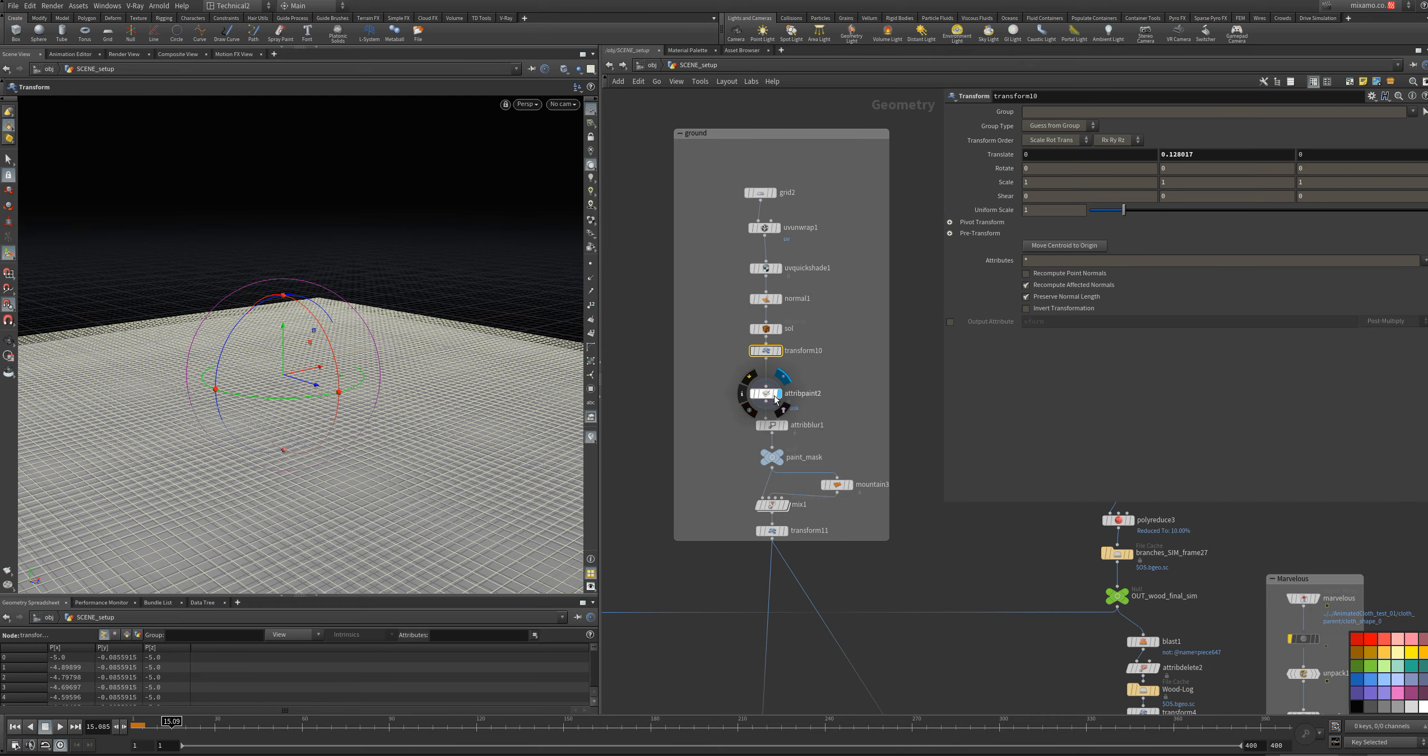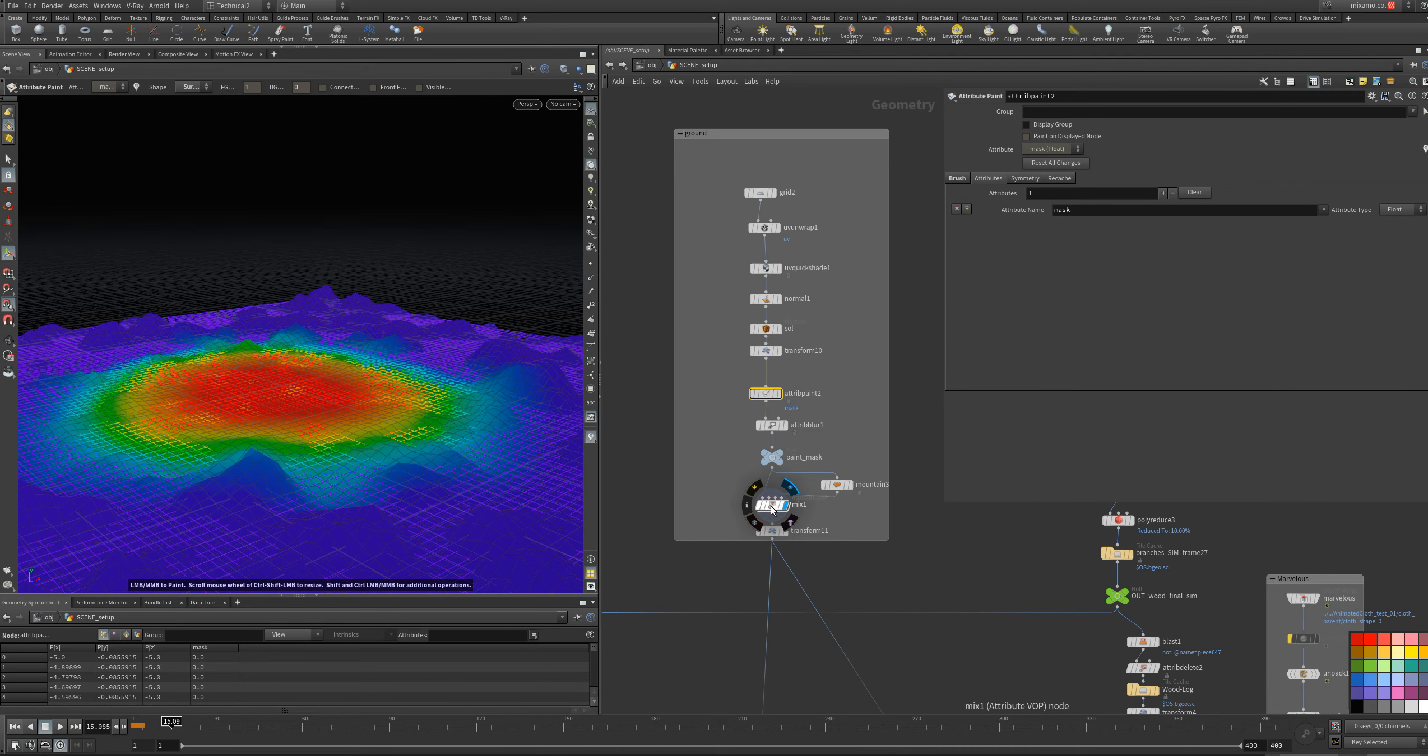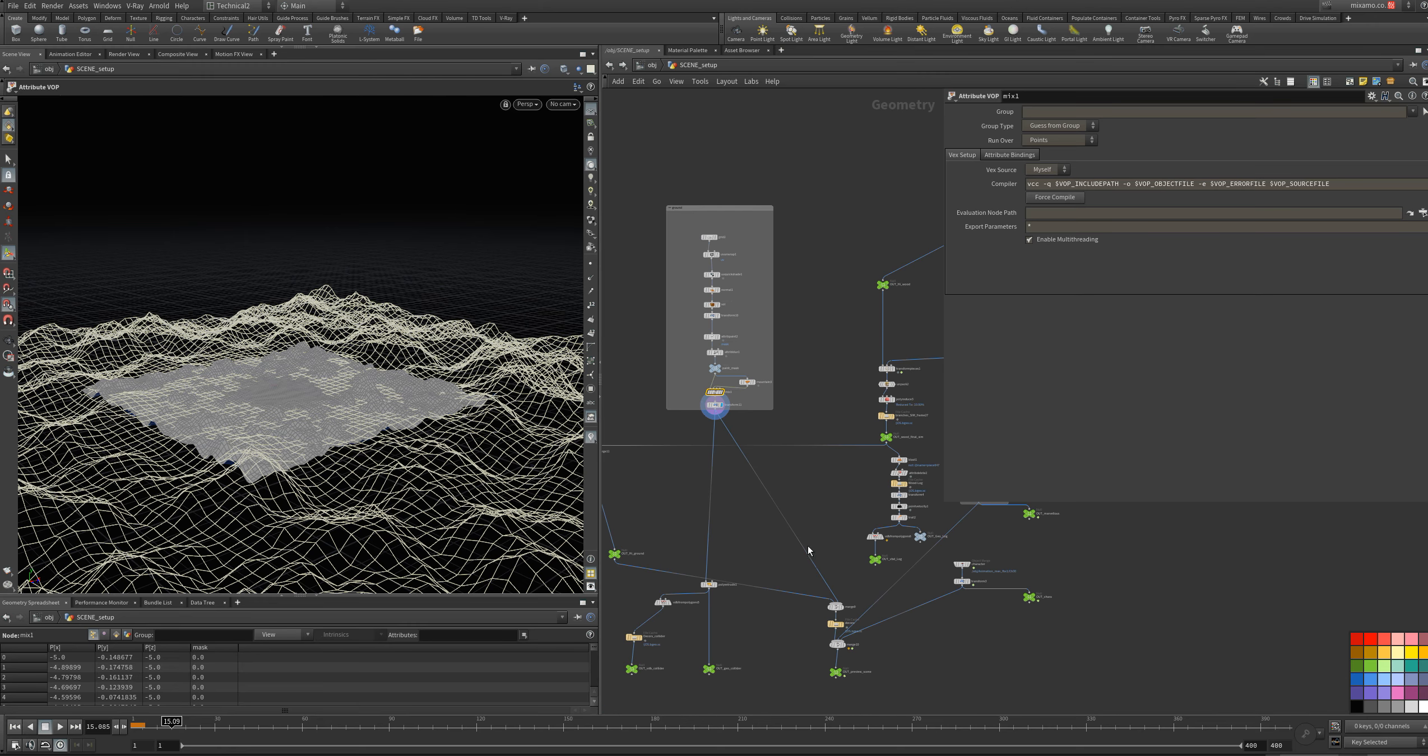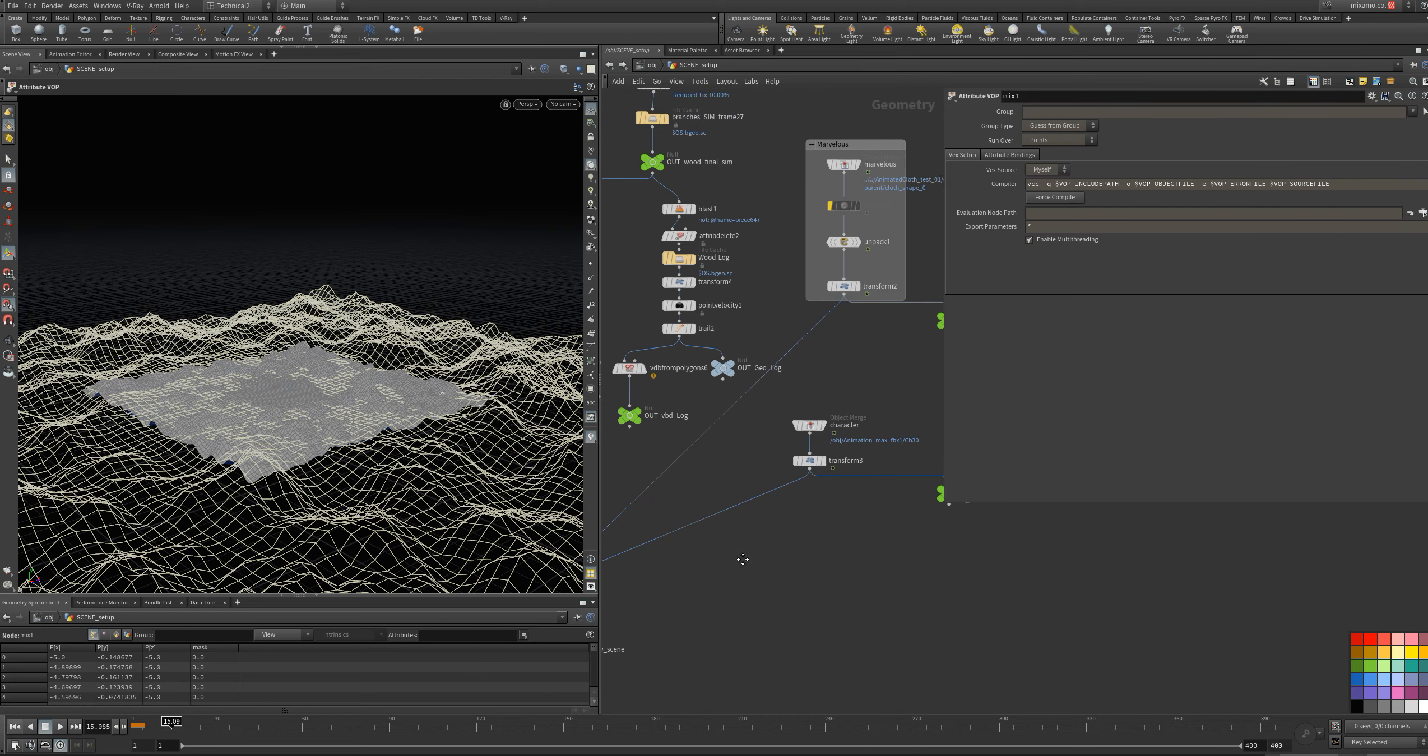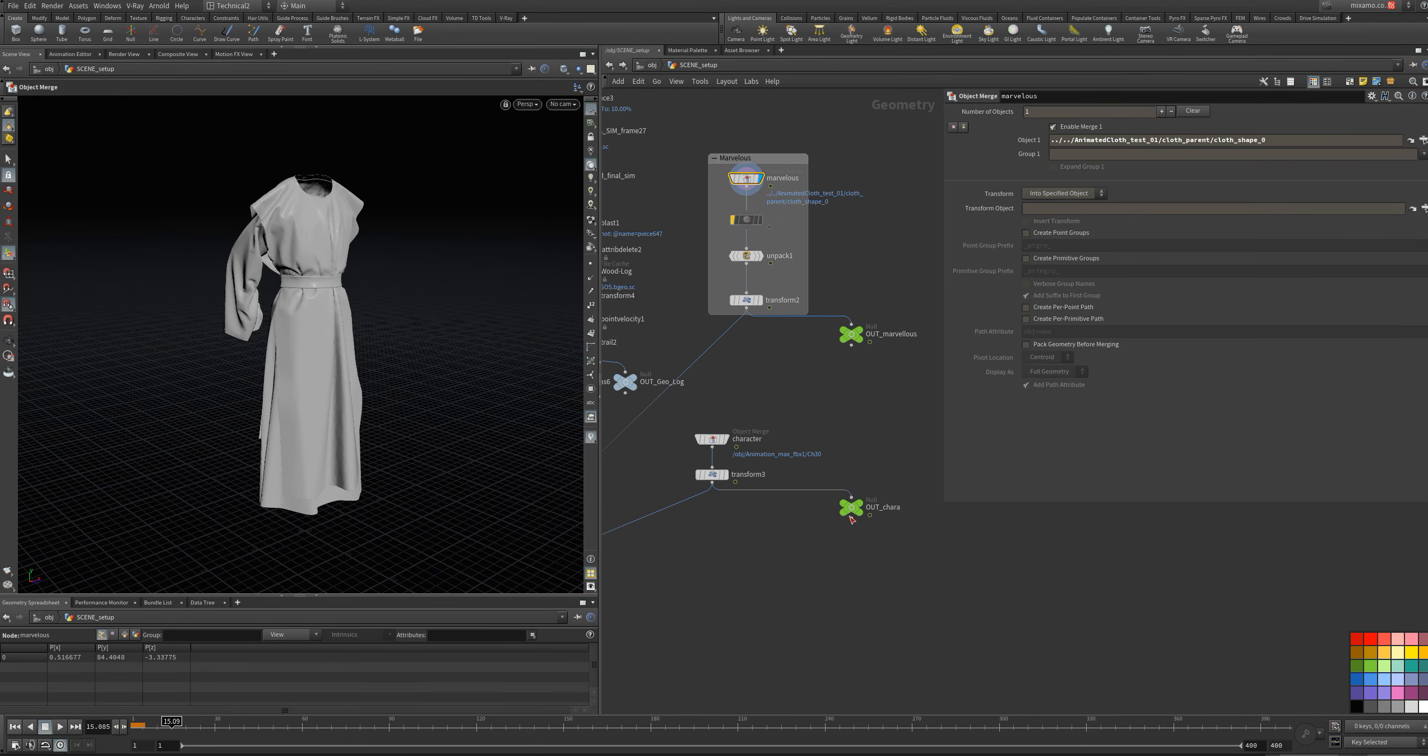I use an attribute paint, blur, mountain, and mix with a point VOP to make it flat at the center. And I have here the Marvelous. I did in Marvelous. And the character here.